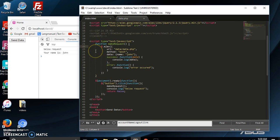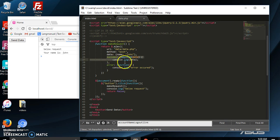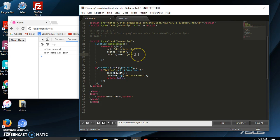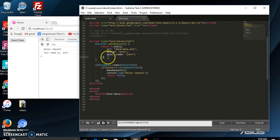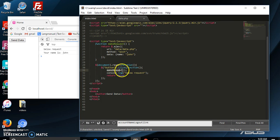First of all, we need to return this Ajax request — it returns a jQuery XHR object, so we need to return this object. We're going to say return. Now we're going to remove the success and error handlers from this request, and remove that console.log below as well.